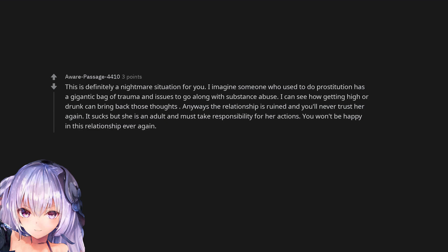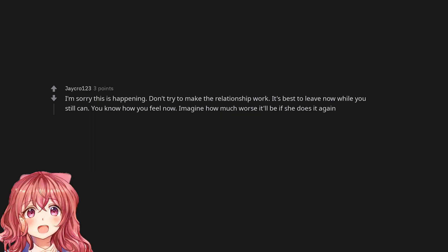This is definitely a nightmare situation for you. I imagine someone who used to do prostitution has a gigantic bag of trauma and issues to go along with substance abuse. I can see how getting high or drunk can bring back those thoughts. Anyways the relationship is ruined and you'll never trust her again. It sucks but she is an adult and must take responsibility for her actions. You won't be happy in this relationship ever again. I'm sorry this is happening. Don't try to make the relationship work. It's best to leave now while you still can. You know how you feel now. Imagine how much worse it'll be if she does it again.